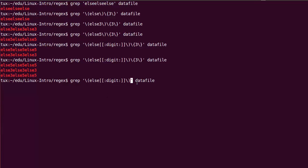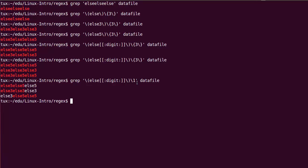We have a syntax that allows us to say: I want group number n to appear again at this location in the regular expression. That syntax is backslash followed by a number. Right now I have one group defined — else followed by a digit. If I put backslash-one after it, I'm saying: when you find else followed by a digit, and then again else followed by the same digit, you have a match. So else5, else5 is fine; else3, else3 is fine; but else3, else5 is not fine.